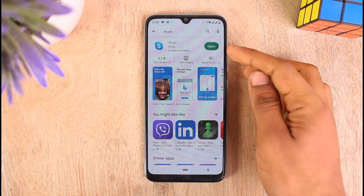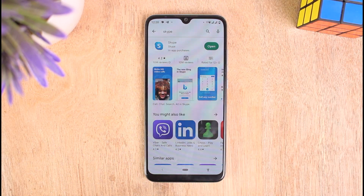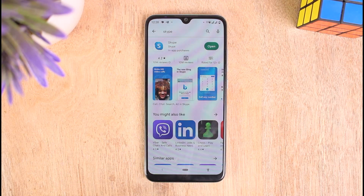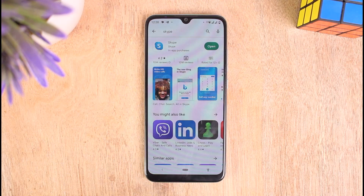Just tap on the Update button instead of Open and you will be able to update your application. But if you don't see any Update button — like I'm seeing Open — that means your application is already updated to its latest version. Now follow me to the next step: we are going to clear cache files on our mobile device.